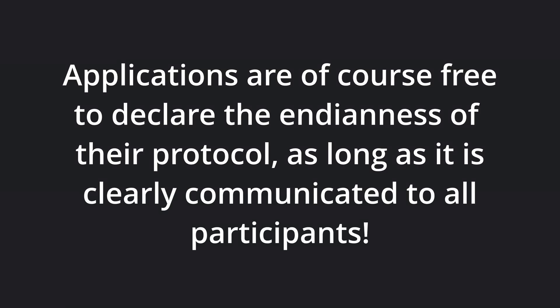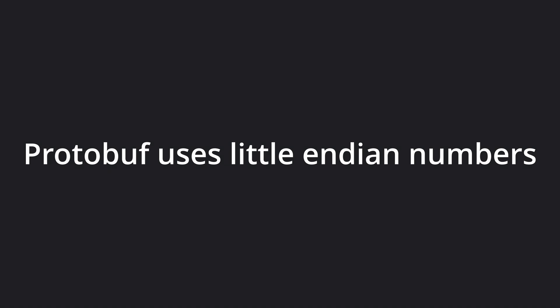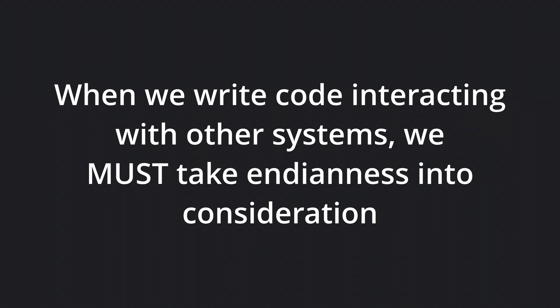However, you are of course free to declare the endianness of your protocol, as long as it is known to all participants. For instance, Protobuf uses little-endian representation of numbers. This means that whenever we are writing code that will interact with the network, or data coming from other systems, we must take endianness into consideration as programmers to ensure compatibility.